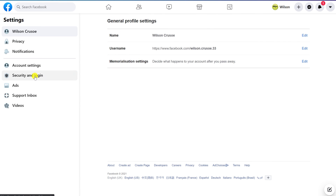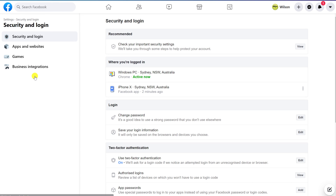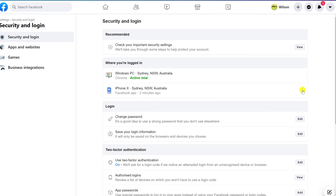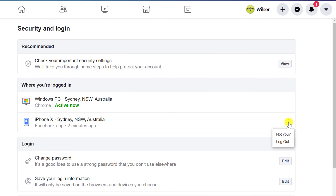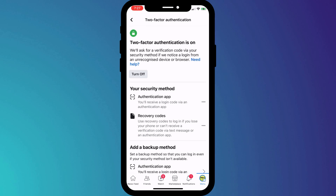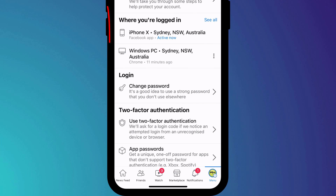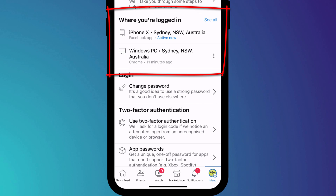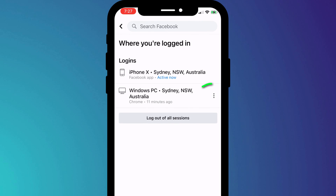Finally, it's a good idea to log out of Facebook on all your devices. Over time, you can build up quite an extensive list of devices where you've logged in. In the mobile app, you can see where you're logged in and log out by choosing 'See All' and clicking on the three dots next to each login.